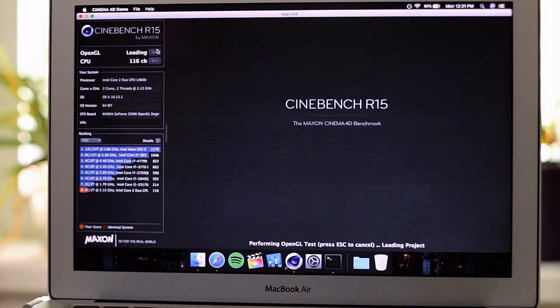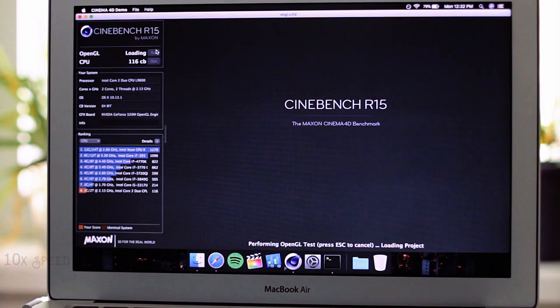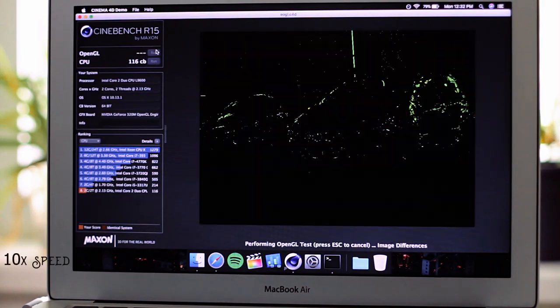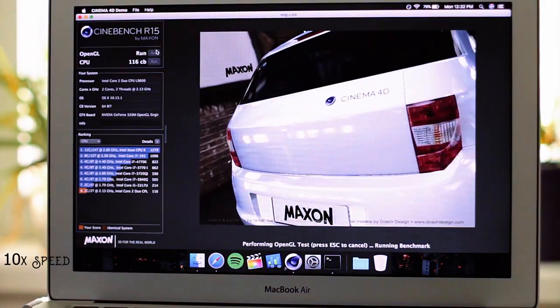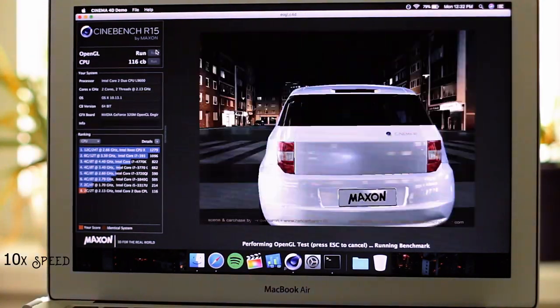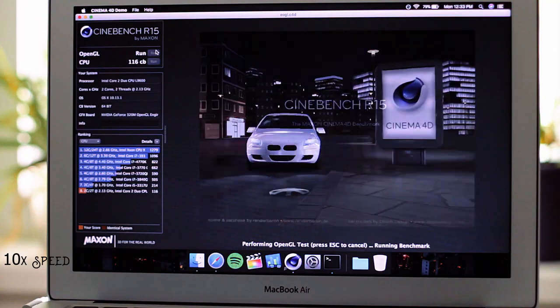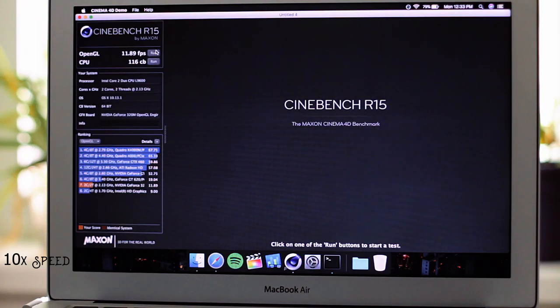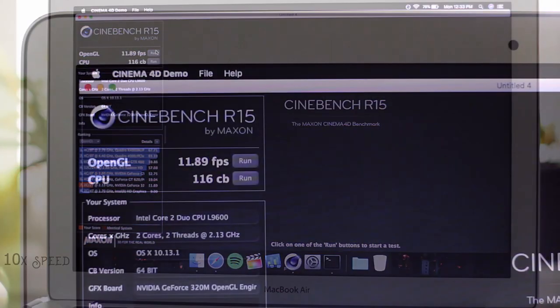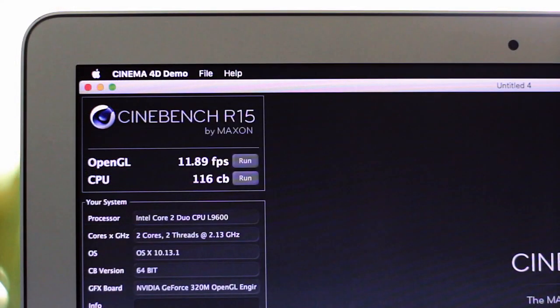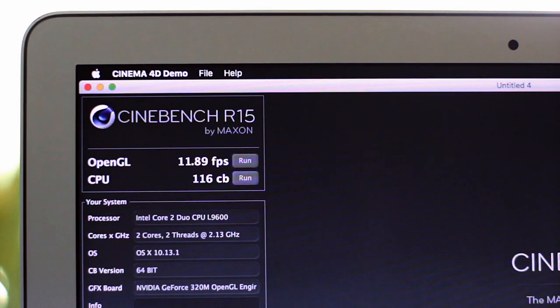Now for some graphics testing. The 256MB NVIDIA GeForce GT320M managed to pull off an underwhelming 11 frames per second, so don't expect to be doing any heavy gaming.